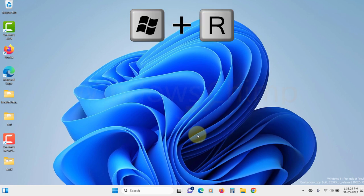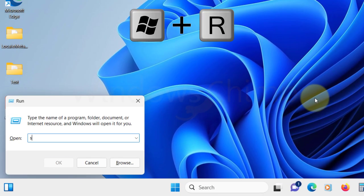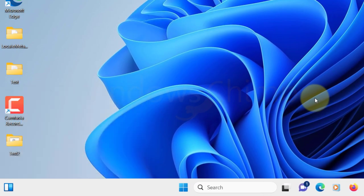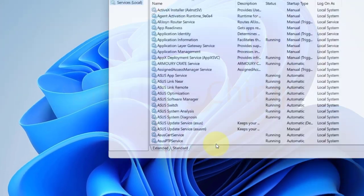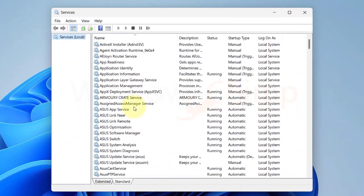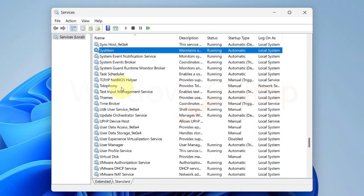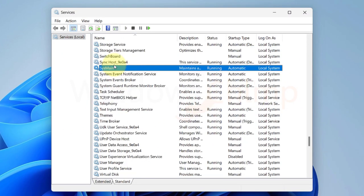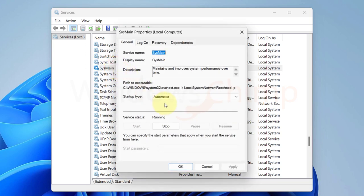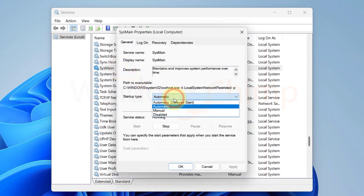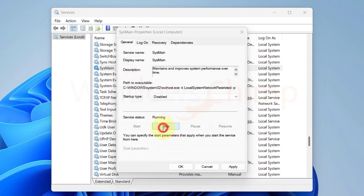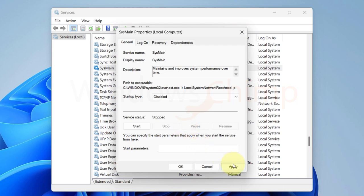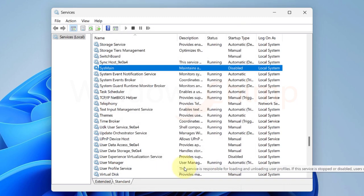Press Windows plus R button. Type services.msc and hit enter button. Now here locate SysMain or Superfetch service. Double-click on it. Here change the startup type to disabled. Then click on the stop button. Now click apply and OK. You will see that the disk usage has gone down drastically. If not, follow the next step.